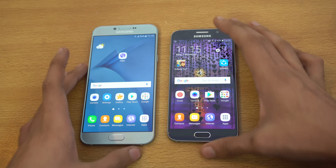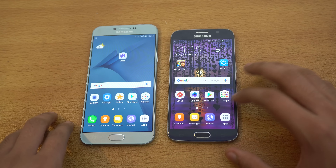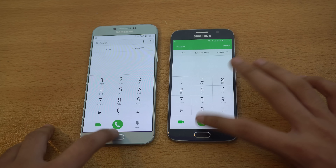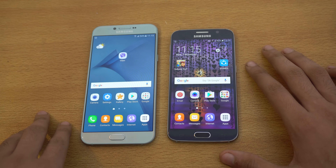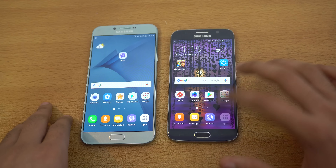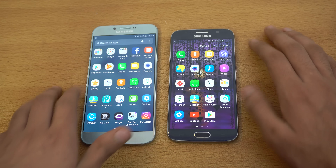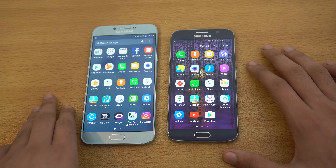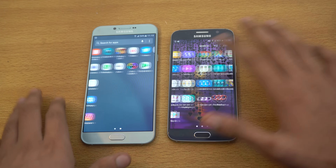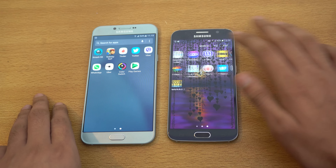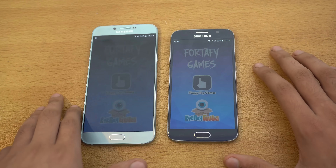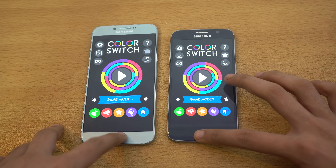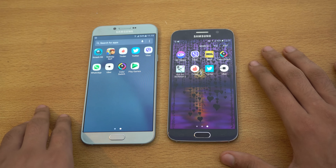I'm going to launch the phone dialer on both at the same time. You can see very similar performance here with this system-based application. Let's launch the calculator — no difference at all. Let's move on towards some third-party stuff.